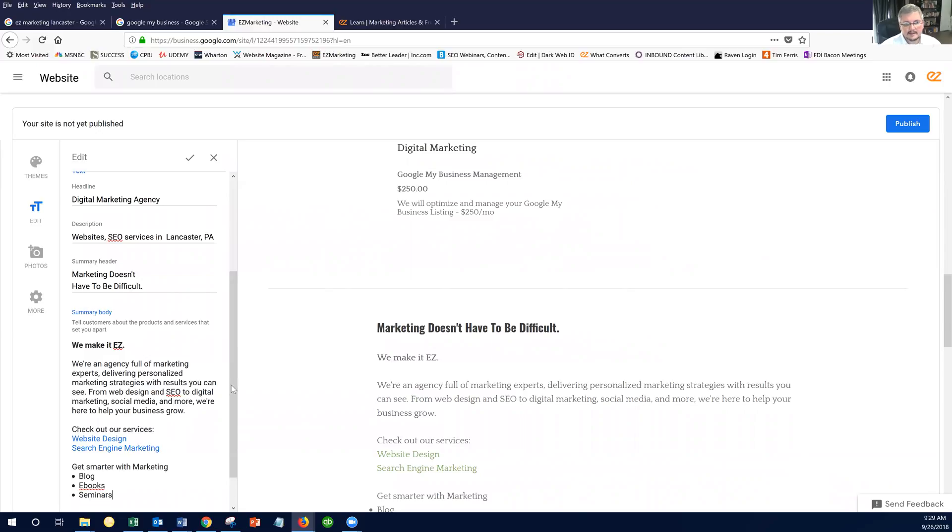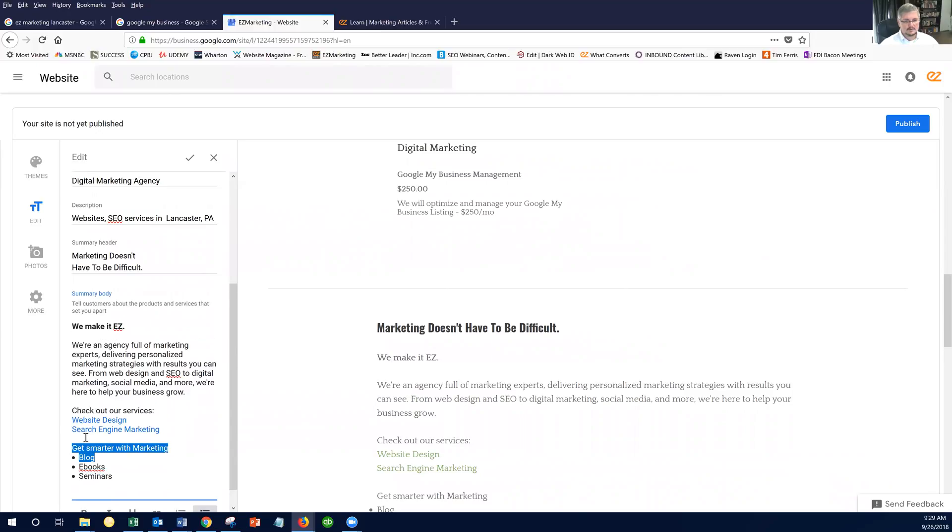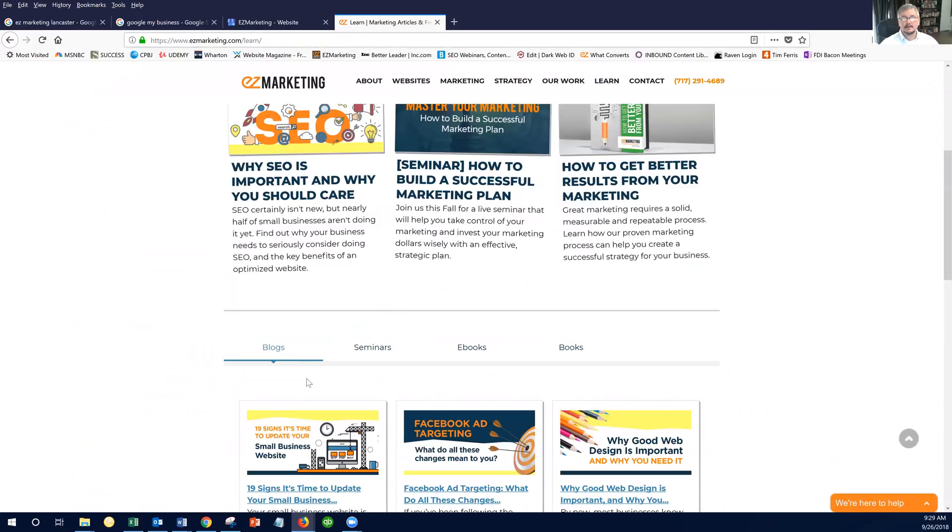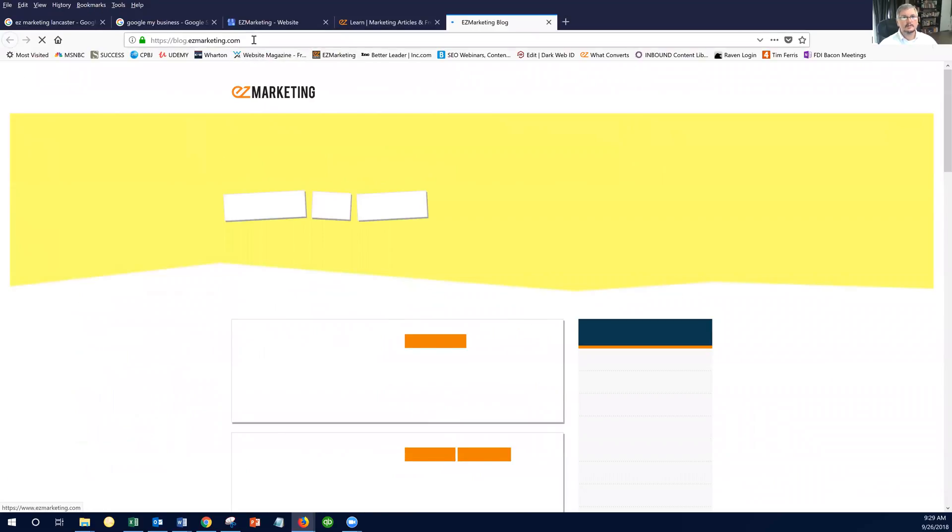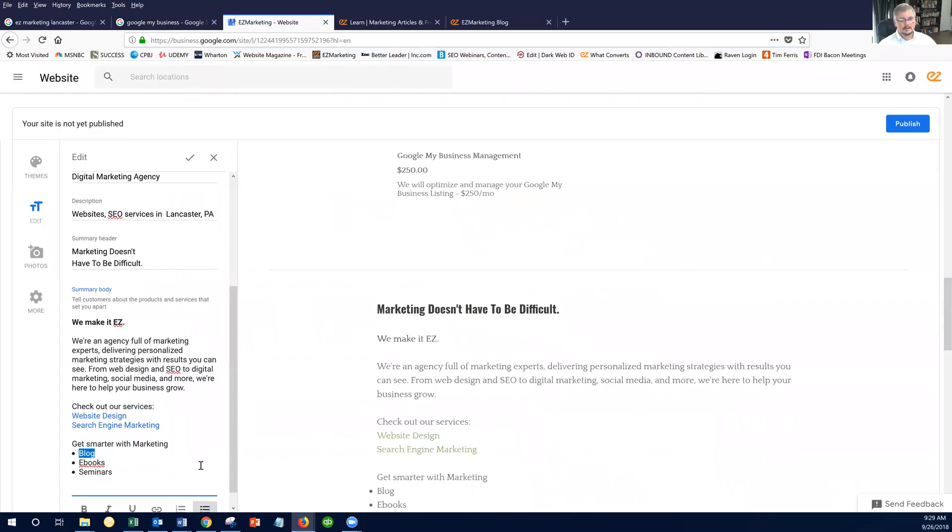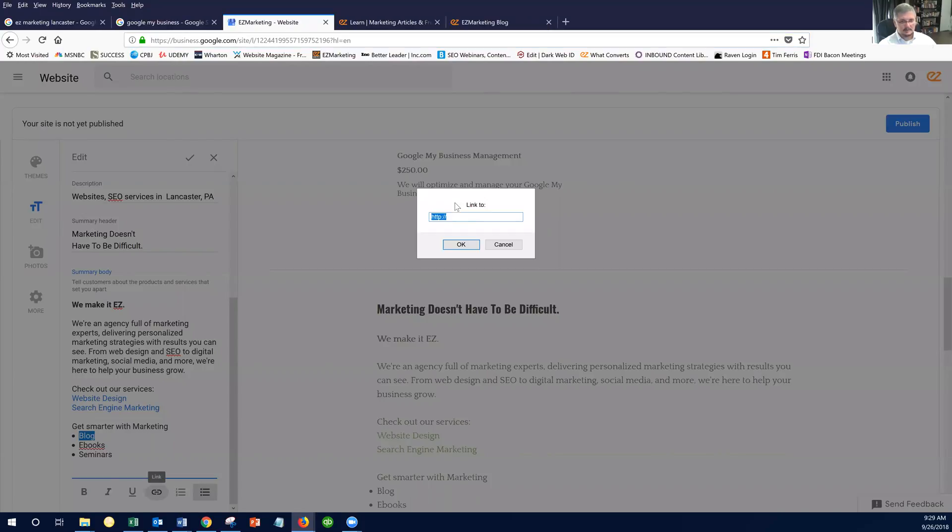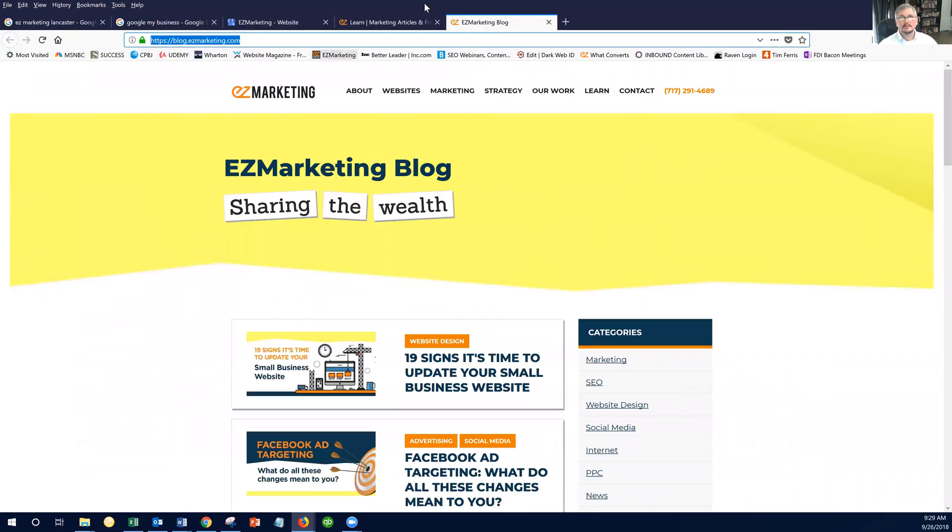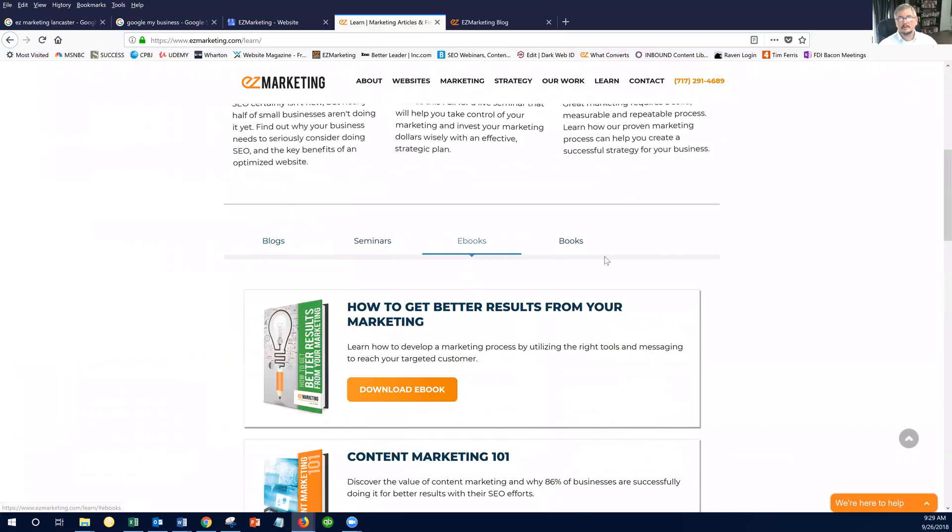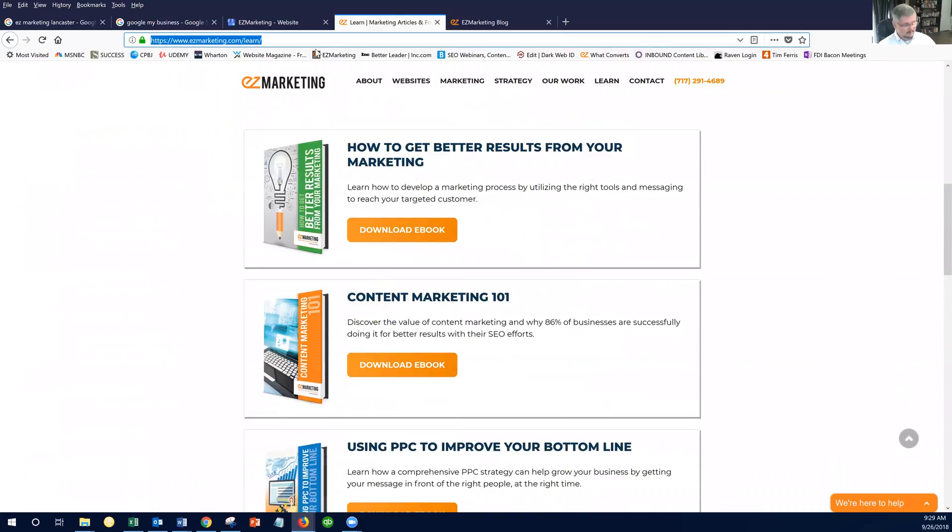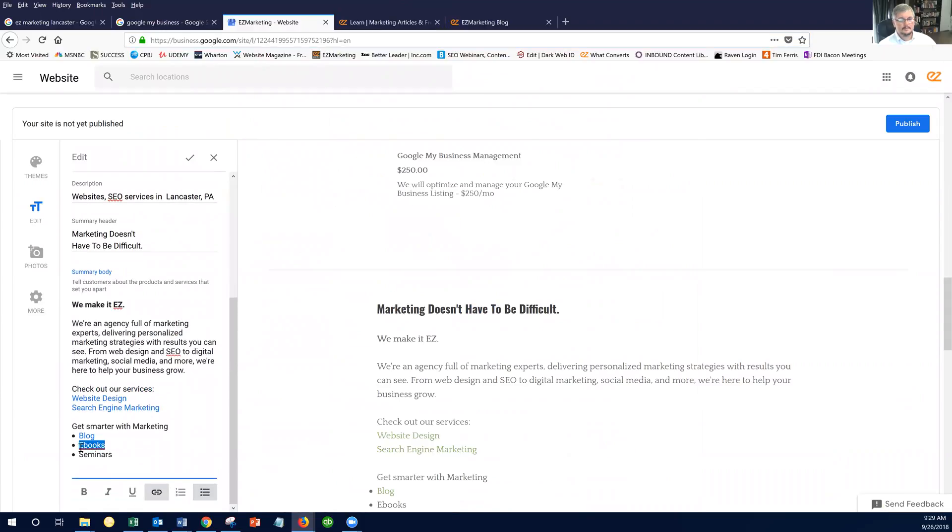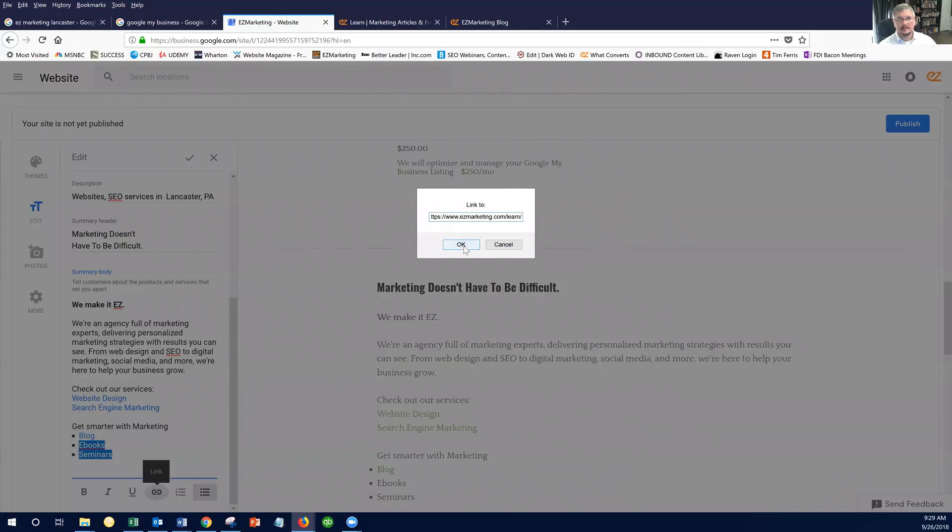And again, I can take each of those and then link over to their correct section. So let's – we'll go ahead and do that blog. Go over here. We'll click on view all blogs. Takes it to our blog. Link. Let's go to e-books, e-books, e-books. You know, we're just going to take e-books and seminars to the same link here, and that'll be fine.